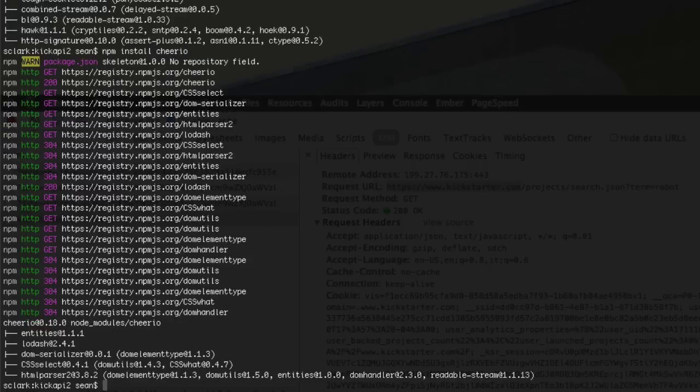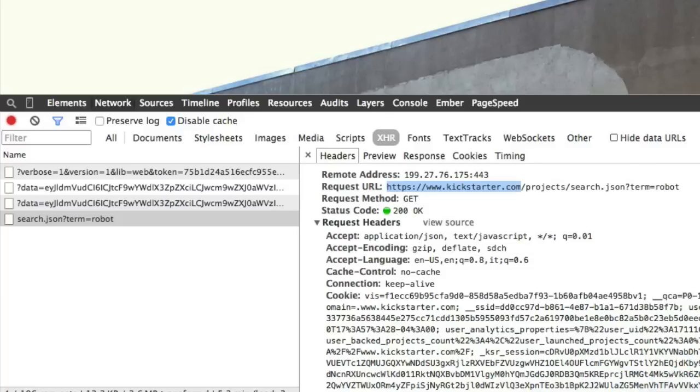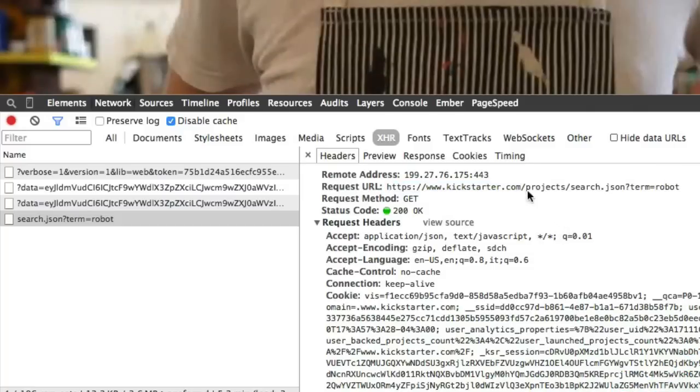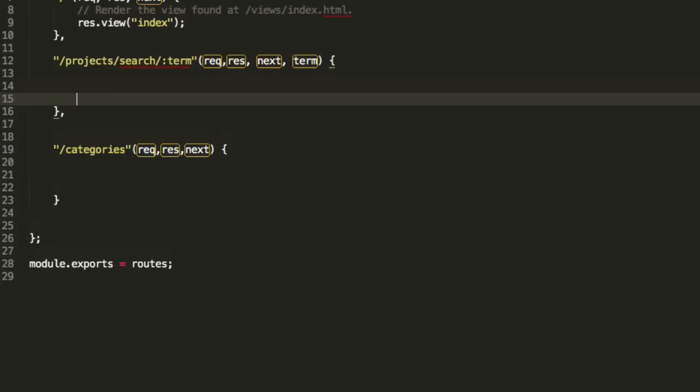Cool. So now I've asked for these resources. I actually need to npm install them, otherwise I can't use them. So let's go back to the command line, stop our server, and say npm install request, and then npm install Cheerio. OK, now we have our two resources.